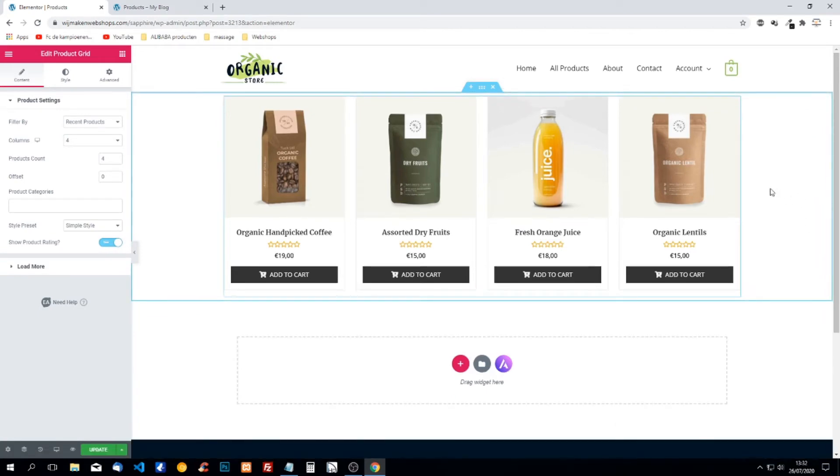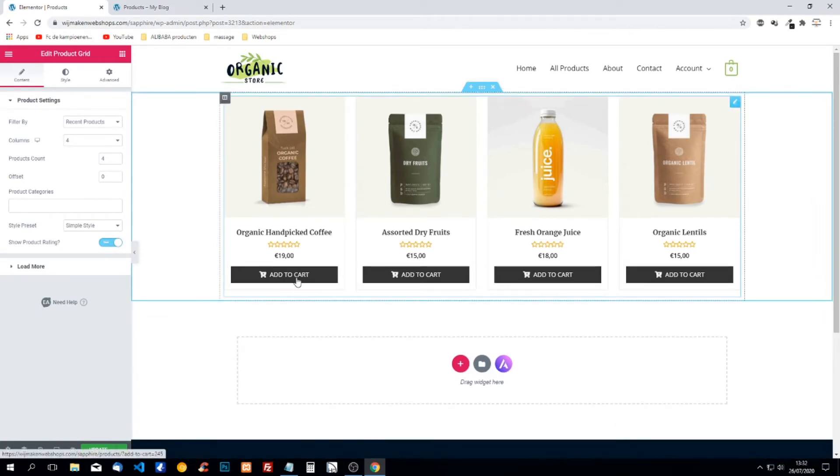So by default we have four products. We have add to cart button, prices, rating, name and picture.